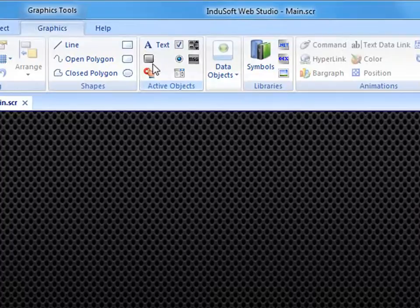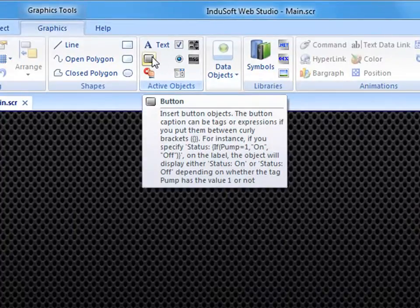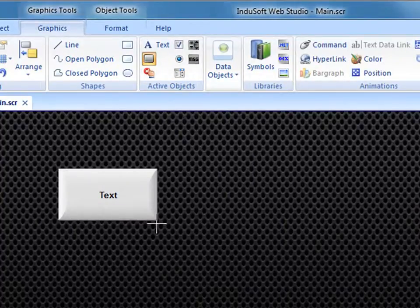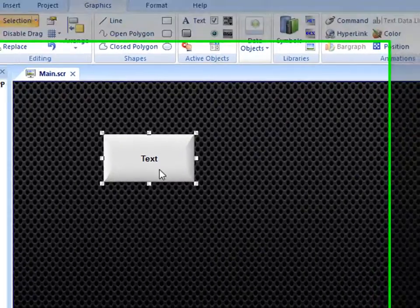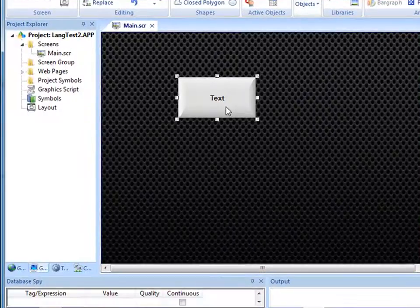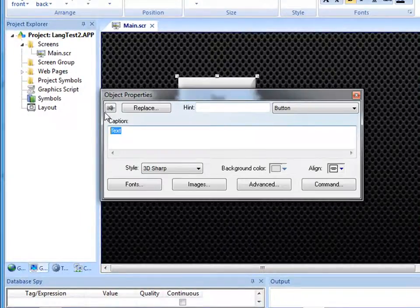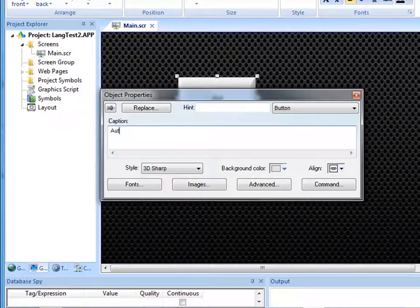Here in Indusoft Web Studio, let me show you how to place a couple of buttons down and put some text on them and then we'll translate them. For example, I'm putting this button down and I will give this a caption or label of automatic.